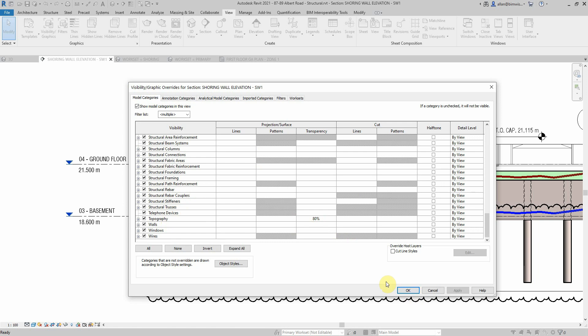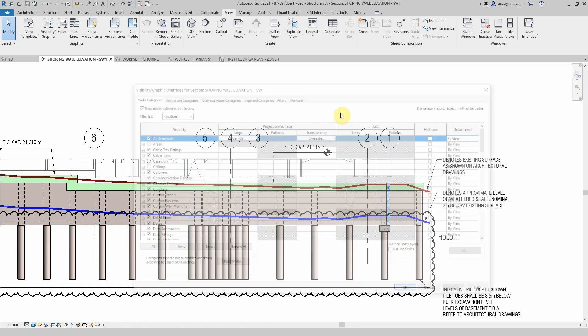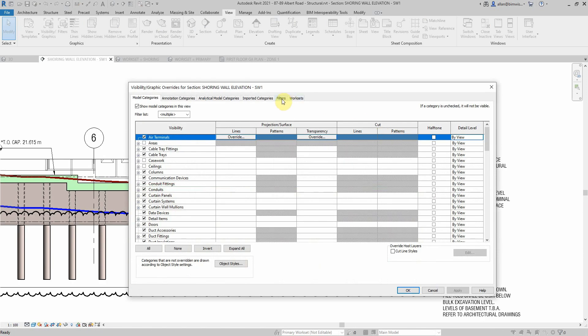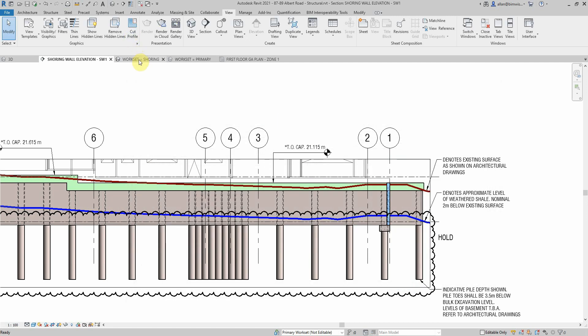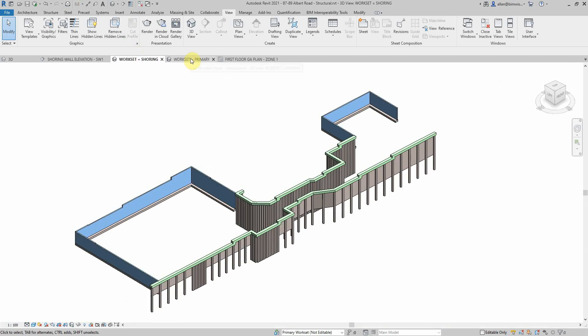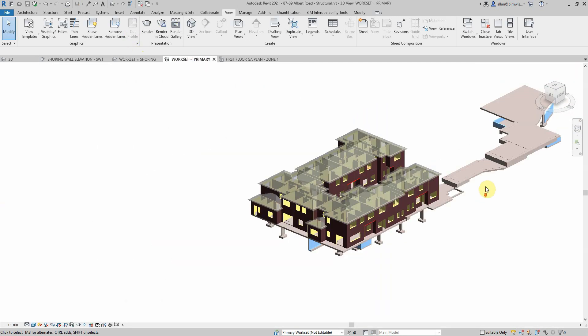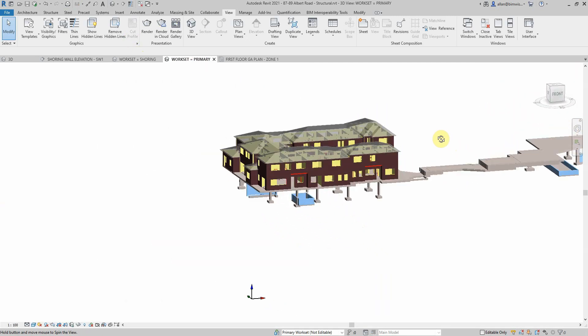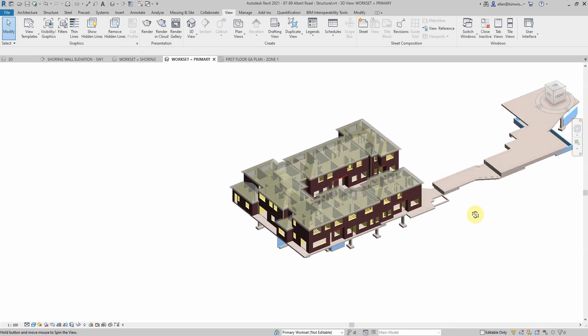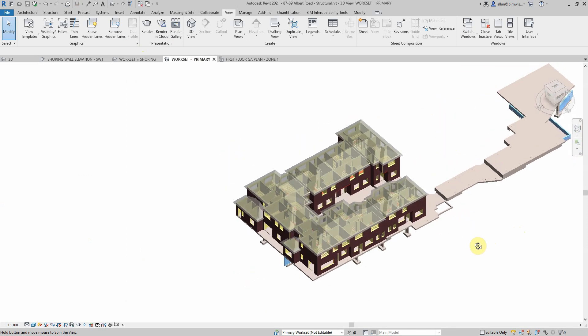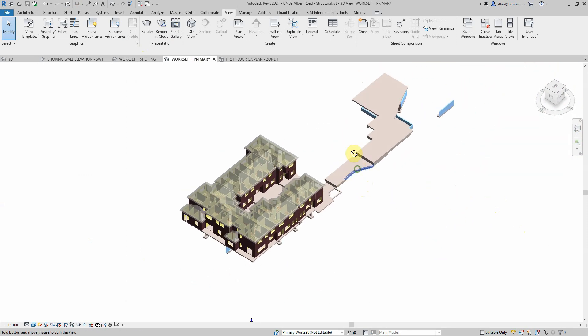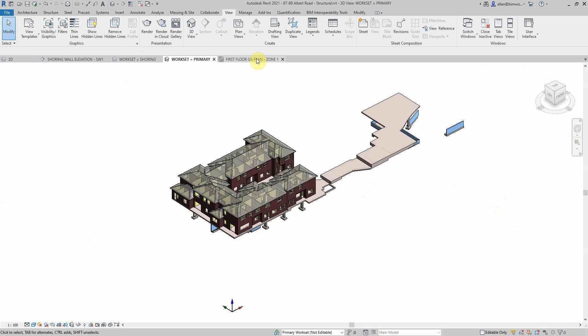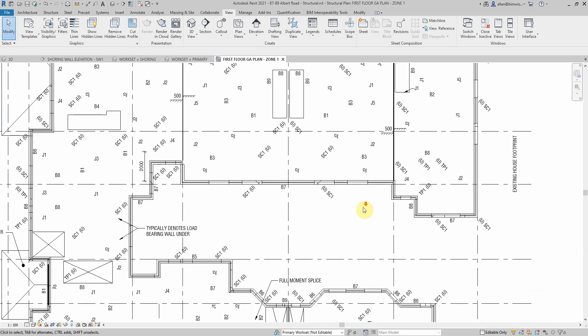That looks like the only thing I've done in the view graphics for that, so most of the controls are in the filters to get that view. If you look over at the primary workset, you can see that just about everything's drawn on that workset. Let me show you the first floor plan here.